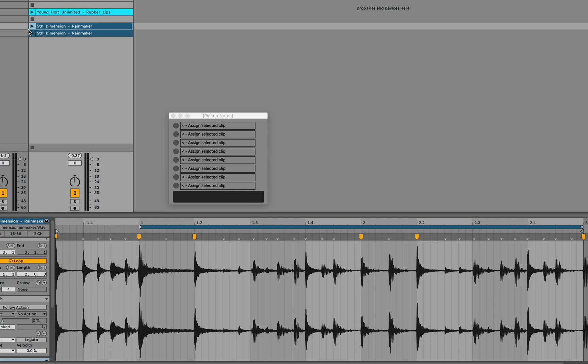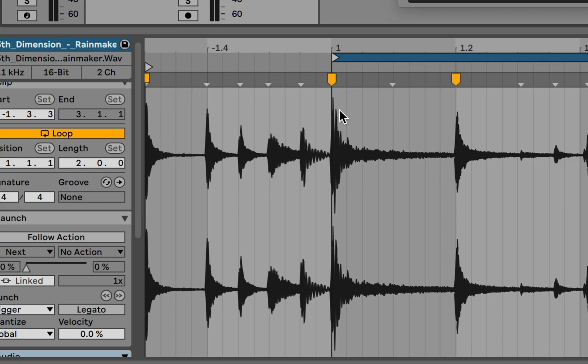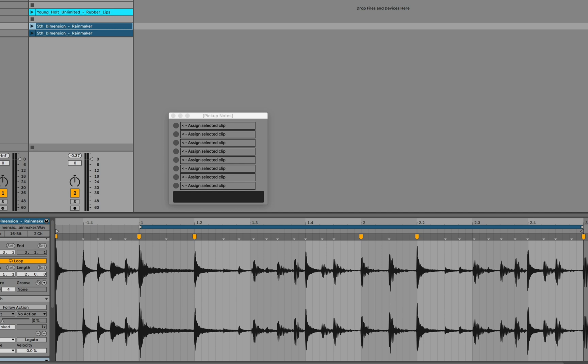But that isn't really what we want in this case. We want the downbeat to be here, but not here. We would like this clip to actually start in time with Live's global timeline, which means that the clip should begin on the and of three. And we don't hear this when the clip is playing alone, but if we launch this with a metronome, then we can hear what's going on.